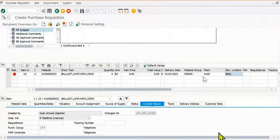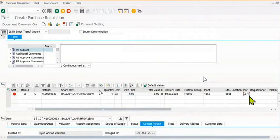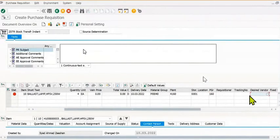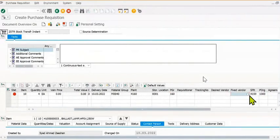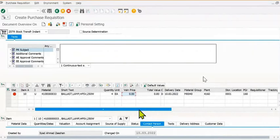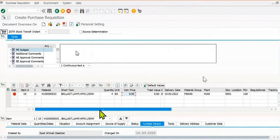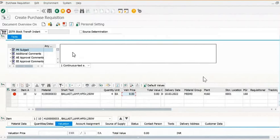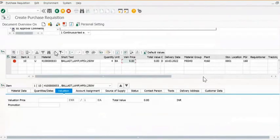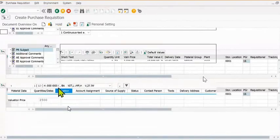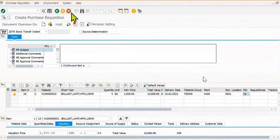Now you can fill the purchase group data. You can mention the text here for which work you want to create the purchase requisition. This is the valuation field, this is the account assignment field and all.